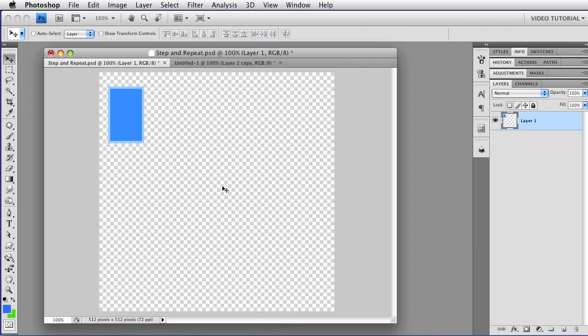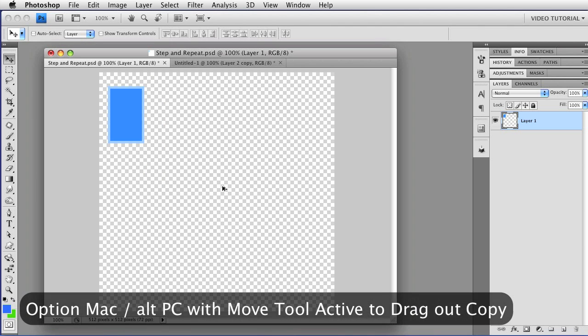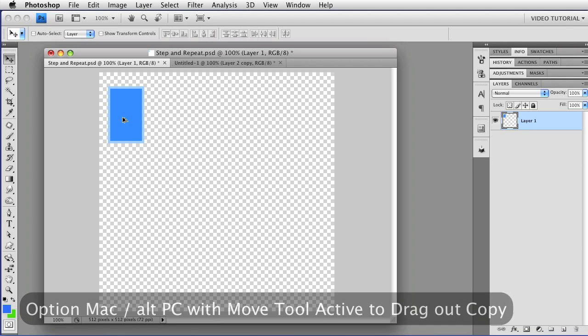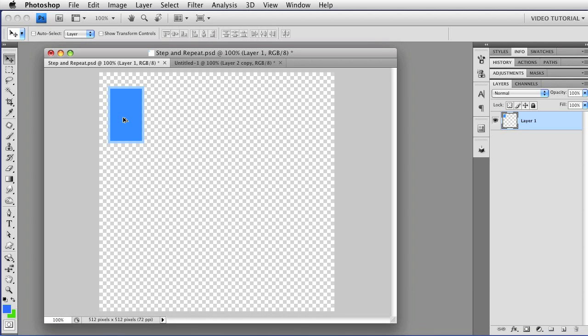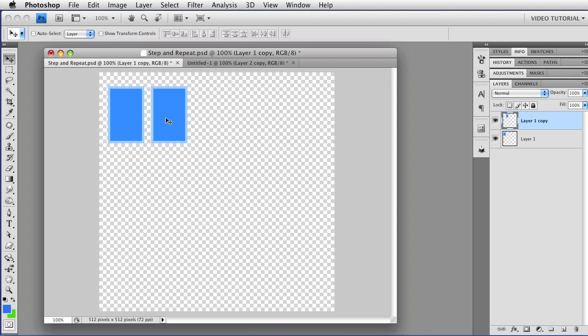Most people also know that if you have the Move tool and you hold down the Option key, that's Alt on the PC, and drag, you can make a copy. You can tell you're going to because the cursor turns into two little arrows, and when you drag, if it wasn't selected, you have a copy on a new layer.